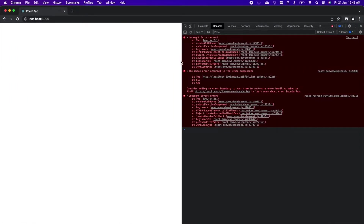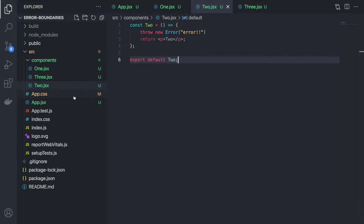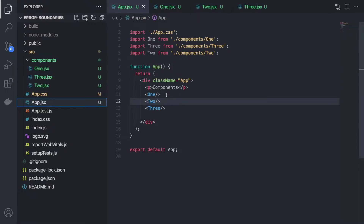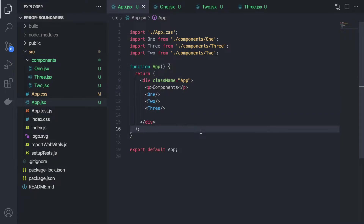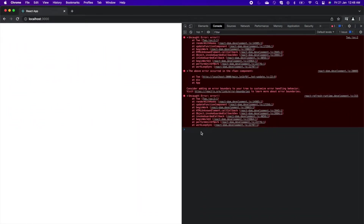If you go back to the browser you can see that the page is breaking. In App.js, Component One and Component Three have no error, yet none of the components are getting rendered. The error is only inside Two component, but it should still render the rest of the components.